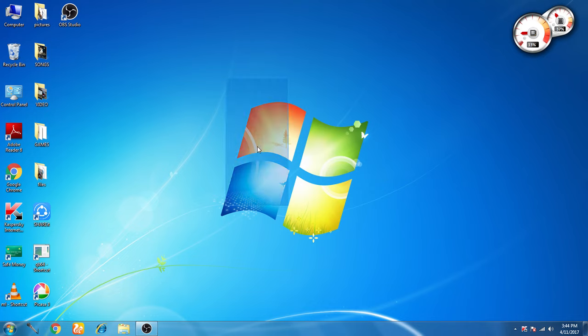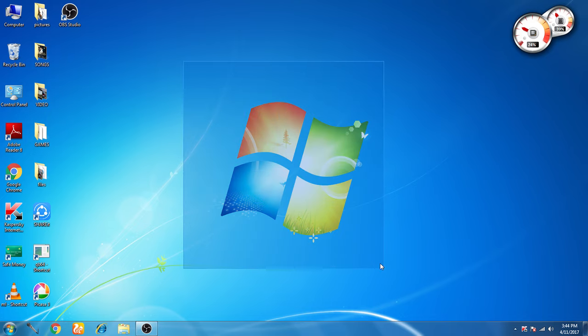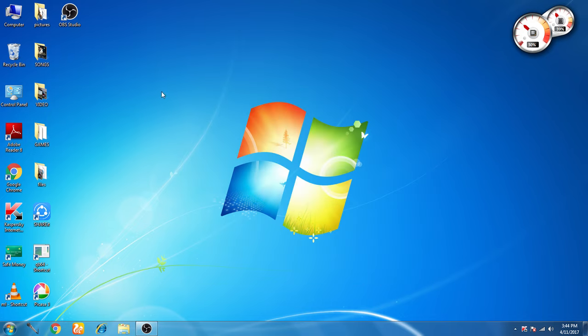Hi guys, welcome back to my channel. My name is Ritesh. Today in this video I'm going to show you how to change your desktop background on Windows 7 Ultimate.